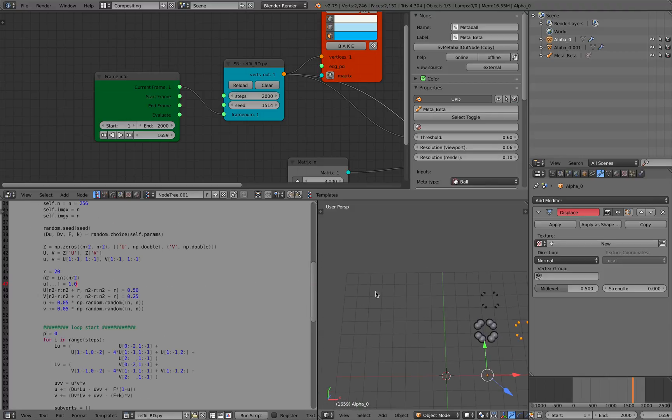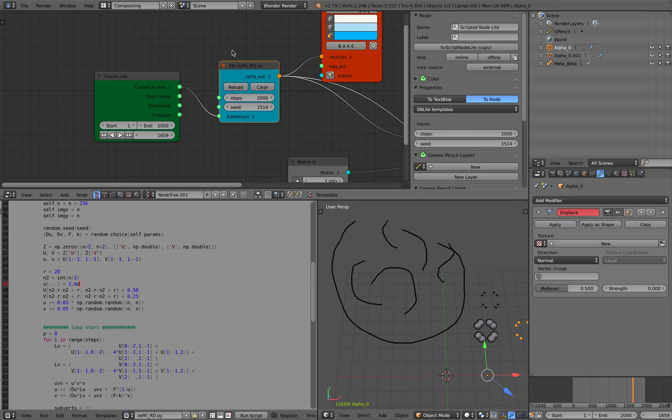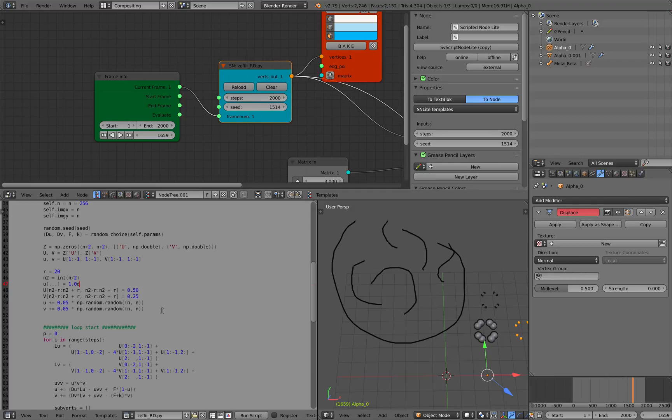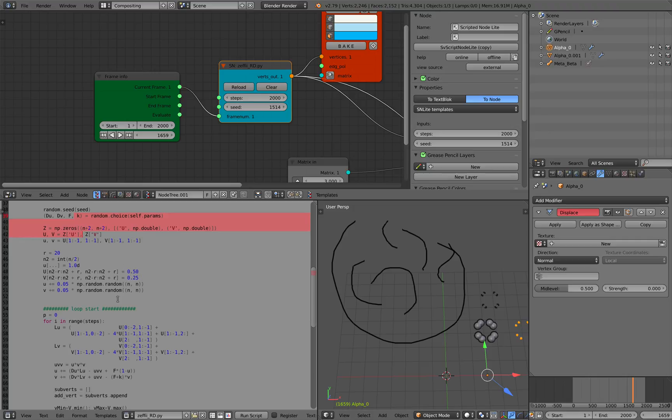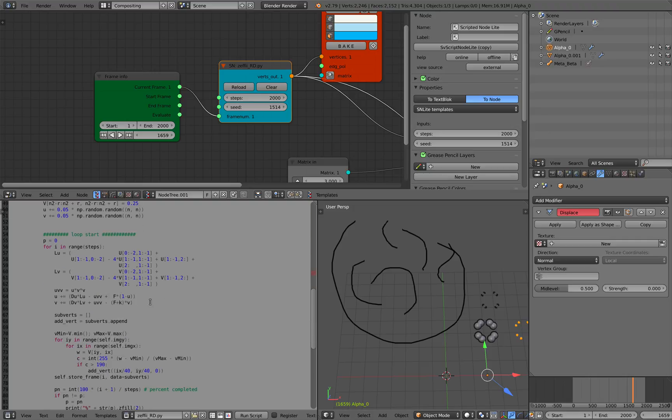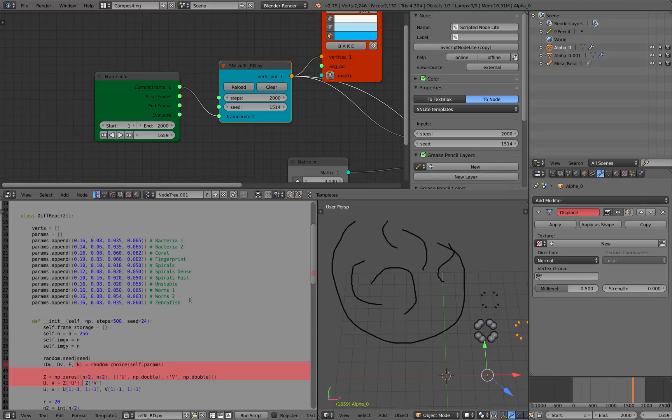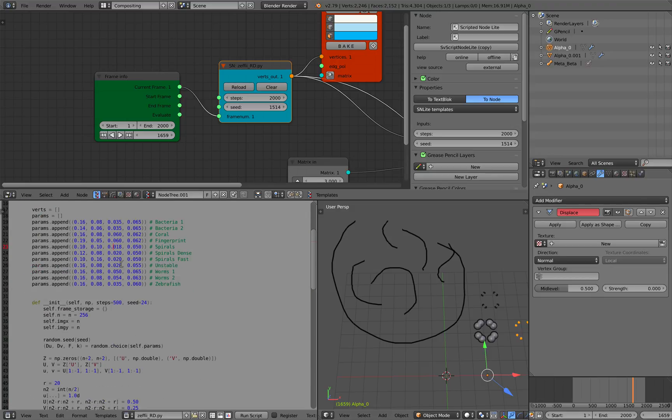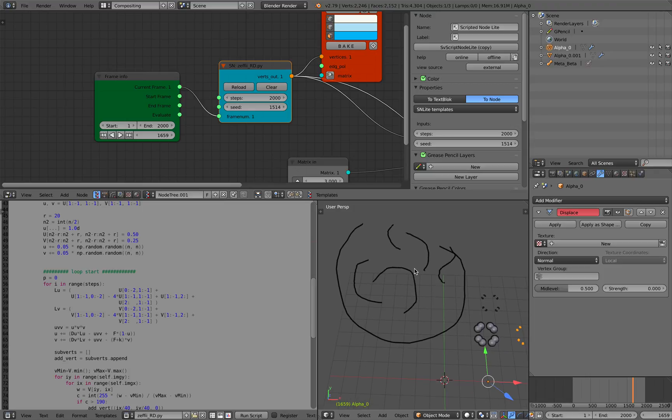I imagine that if you use grease pencil, just draw like a random strokes, and then you use the grease pencil data, plug it into the script notes that you modified. So it takes an input. And so you can have like a different result each time. So that's gonna be more interesting than just a random seed based on this parameters. But that's for you to try. And maybe I will try that as well at some point.